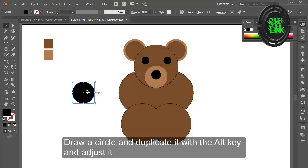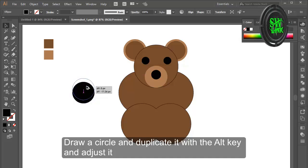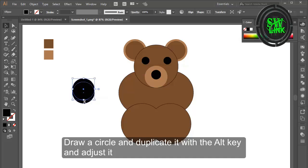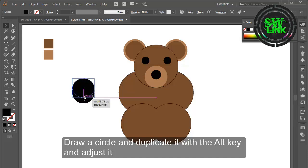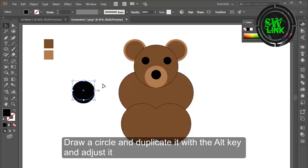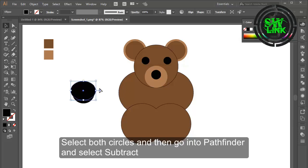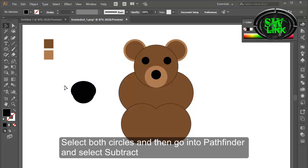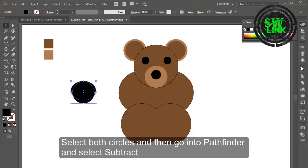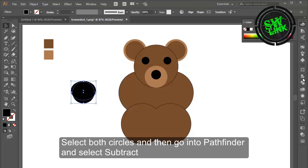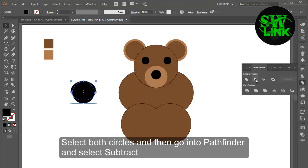Draw a circle and duplicate it with the alt key and adjust it. Select both circles and then go into Pathfinder and select subtract.